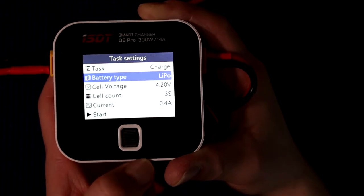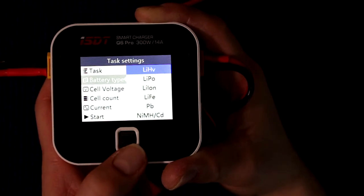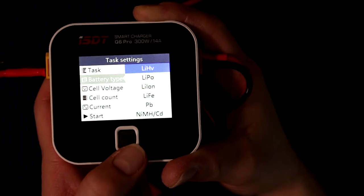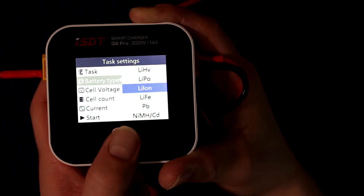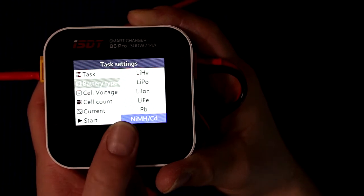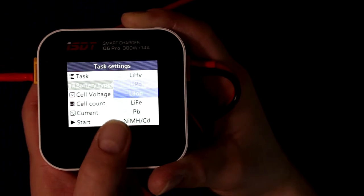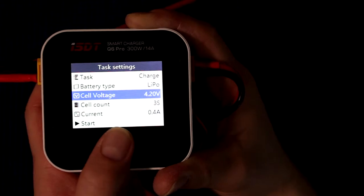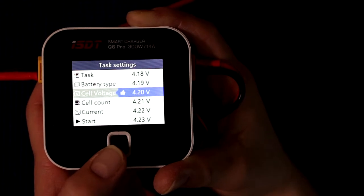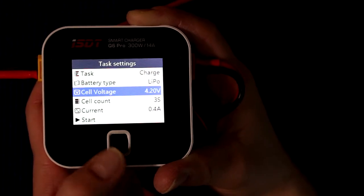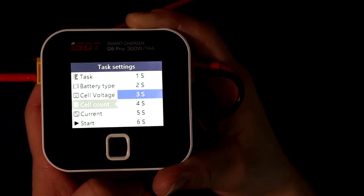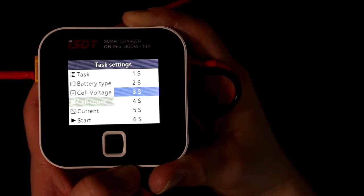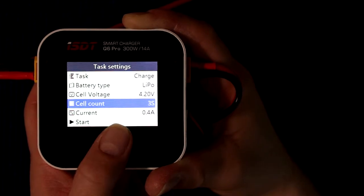Battery type, it says it's a lipo. But if you click on it, LiHV, basically meaning lithium ion high voltage. You have lipo, lithium ion, you have LiFe, PB and NiMH. Now we have lipo. Cell voltage, you can play with it. Basically 4.20, 4.21, 4.23, and so on. We'll leave it at 4.20. Cell count, basically it knows it's a 3 cell, but you could tell it it's a 6 cell. But we'll leave it at 3 cell because it knows.